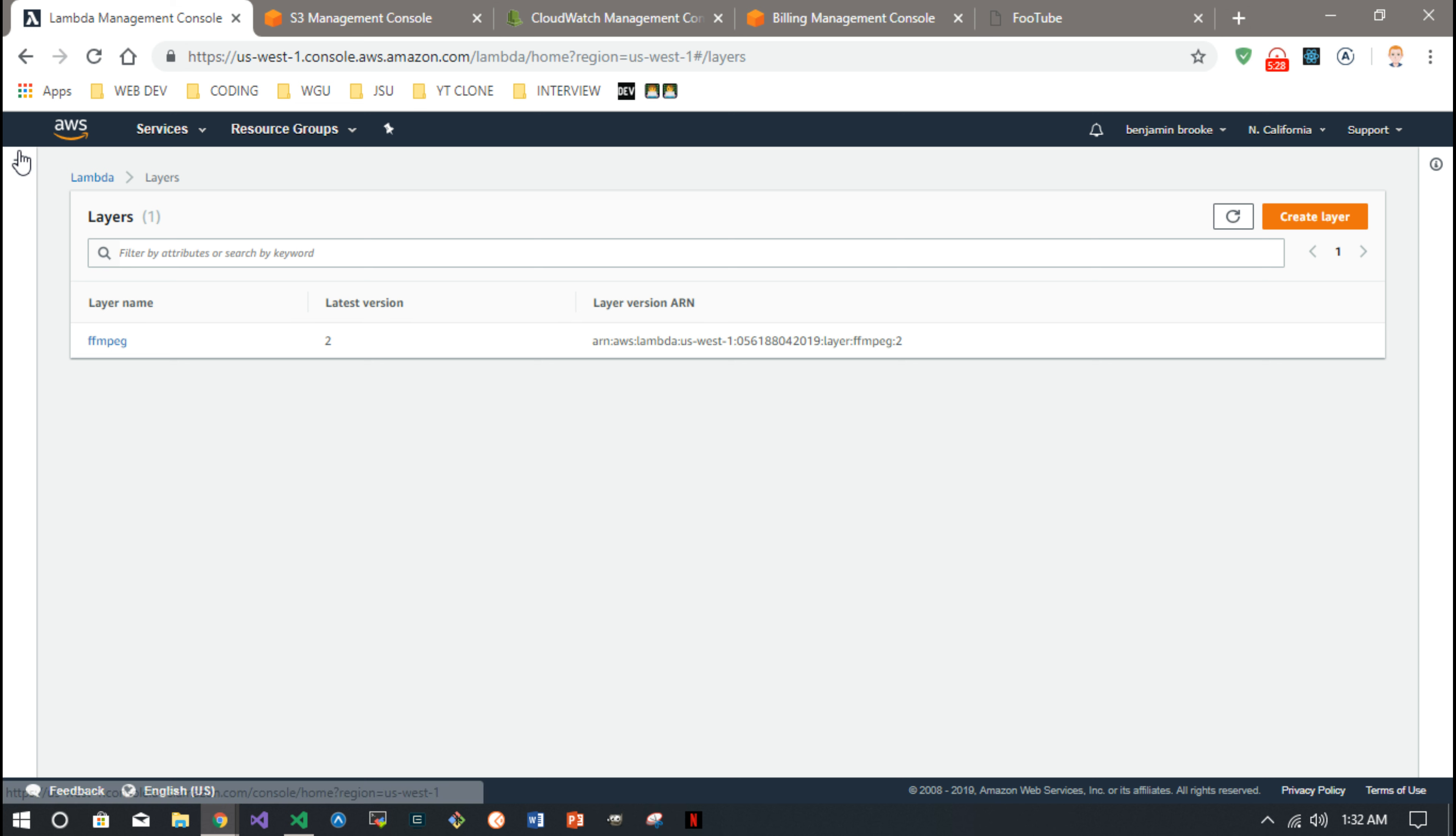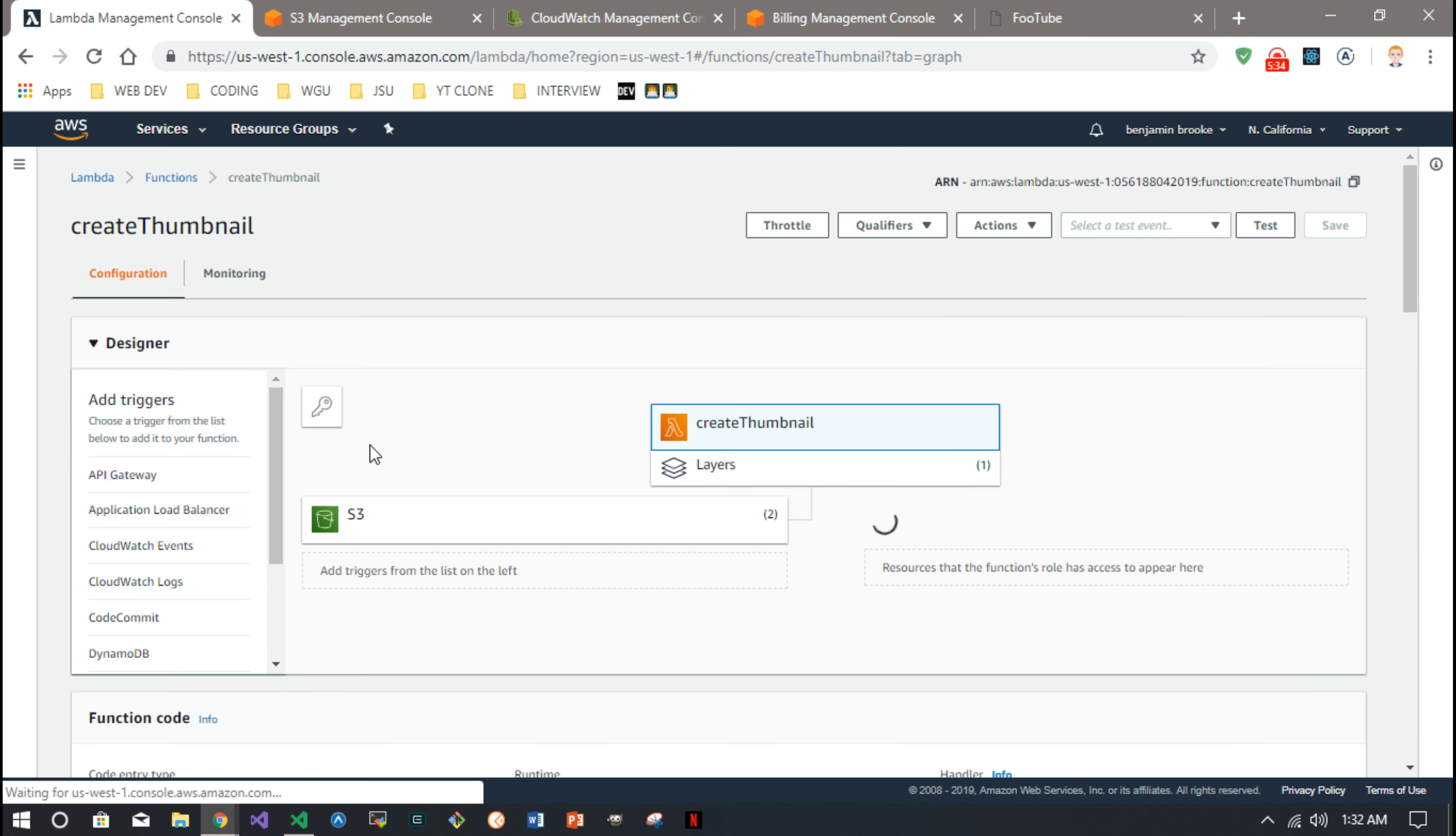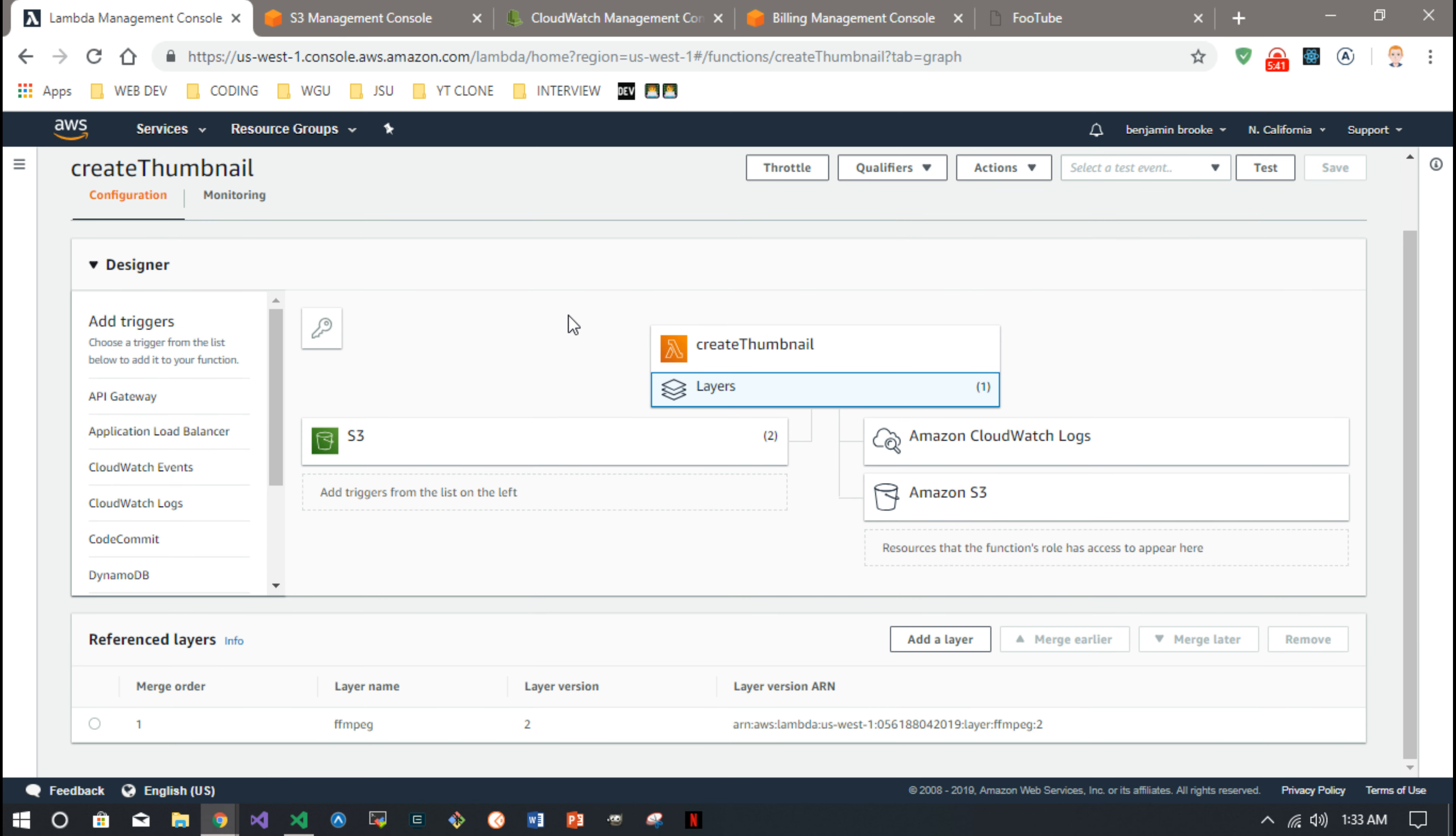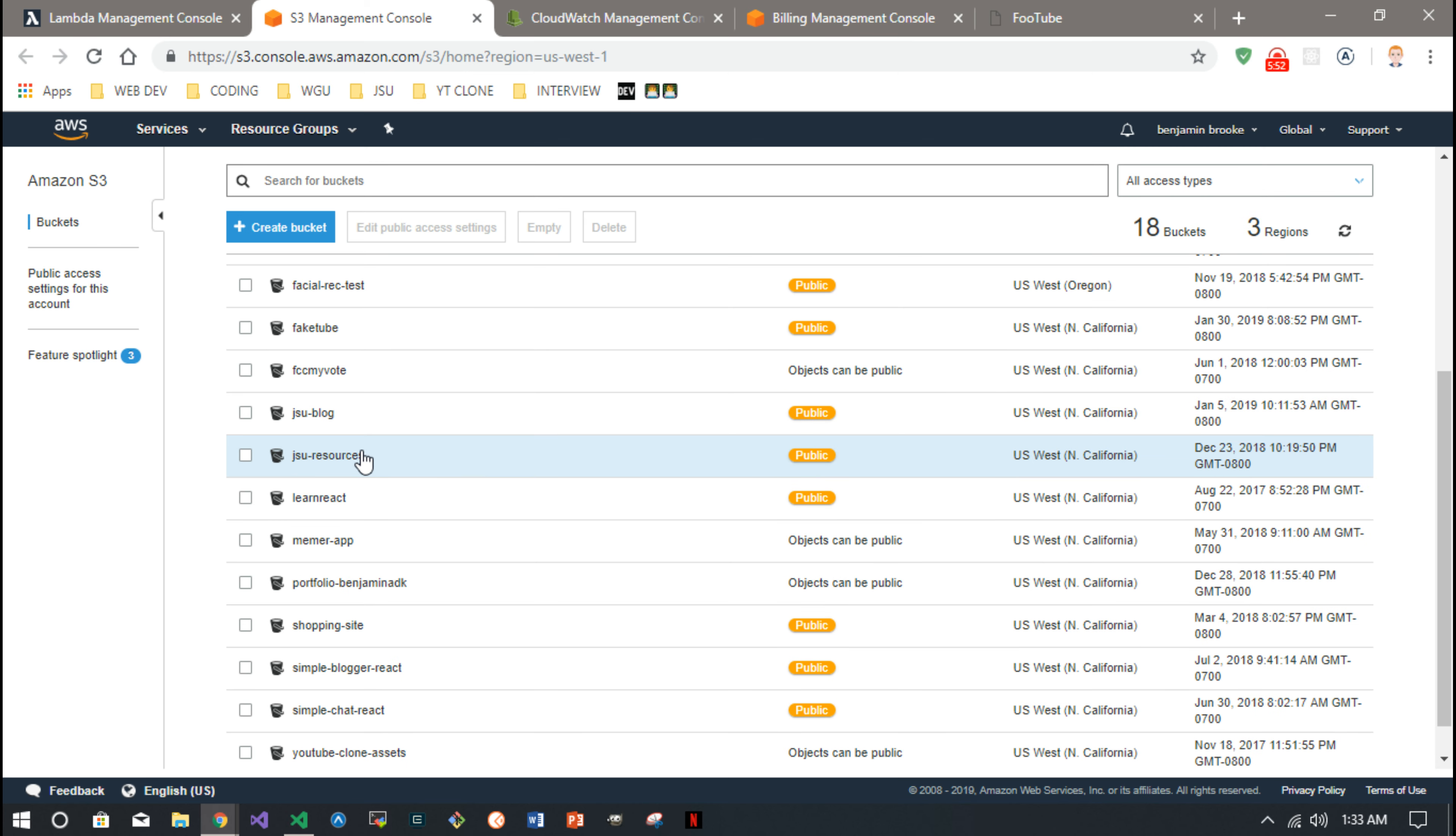So once you have that layer created and back in your function, then you can add that layer and you'll see I have one layer added. And you can see it's that FFmpeg layer and it automatically wires in to your function like that.